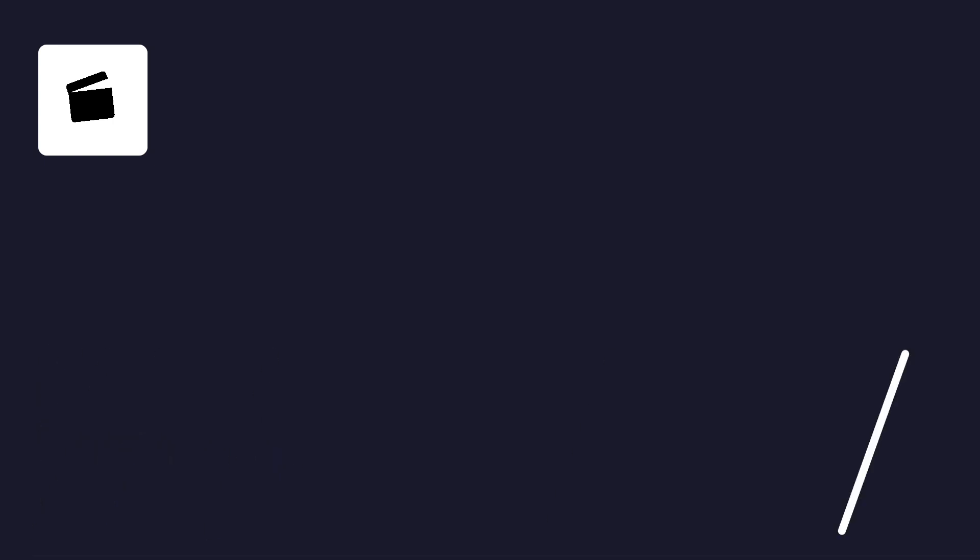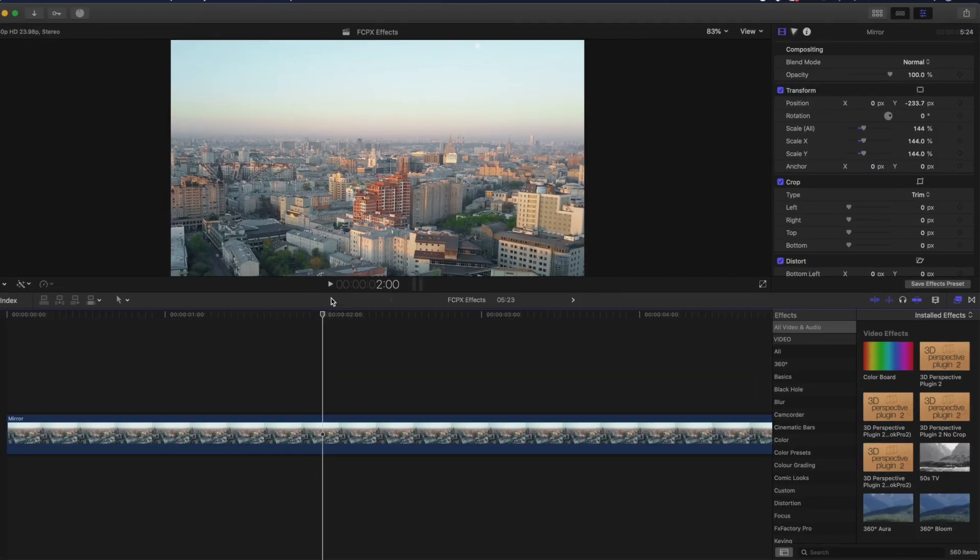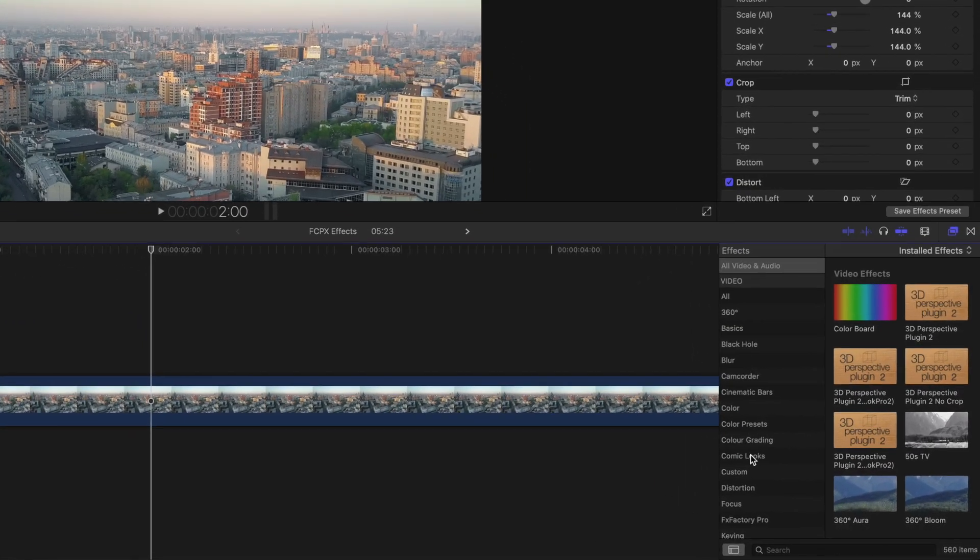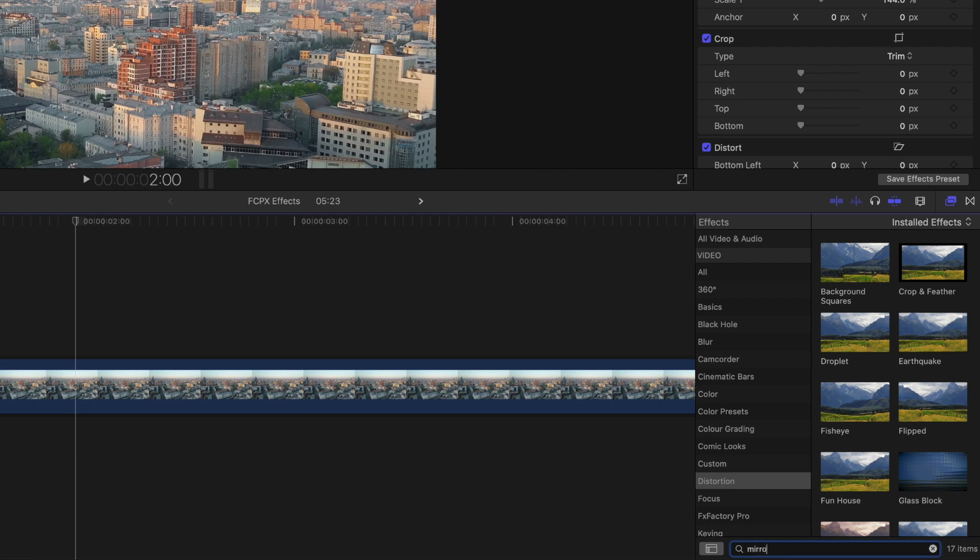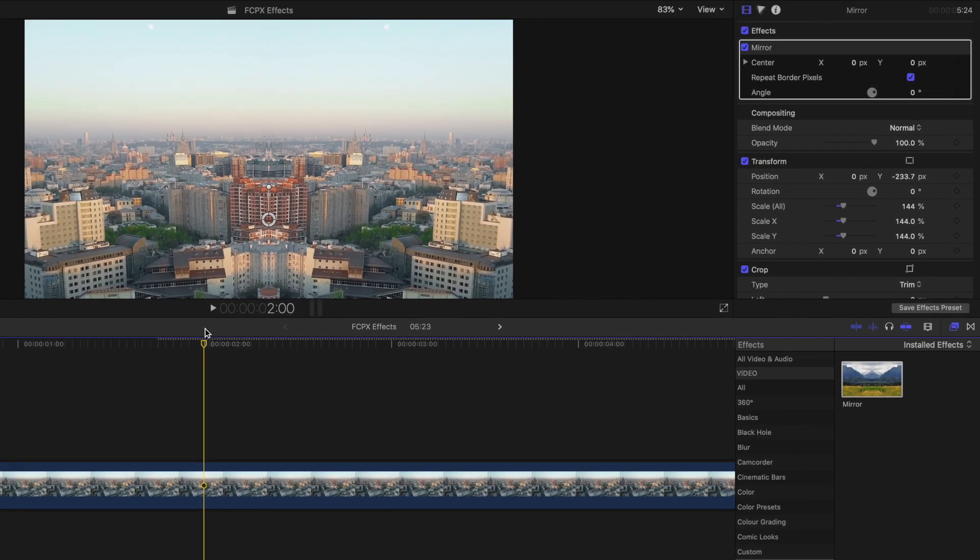Now here's one of my other favorites, the mirror effect. You can find the mirror effect in the distortion folder. As you can imagine, this creates a mirrored look, often used in trendy music videos to create a trippy effect that creates confusion.